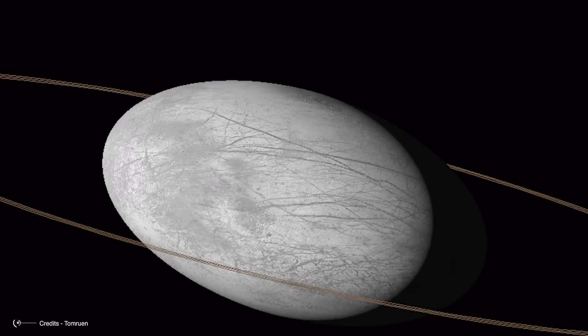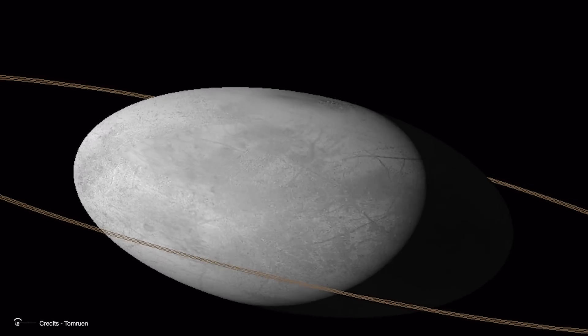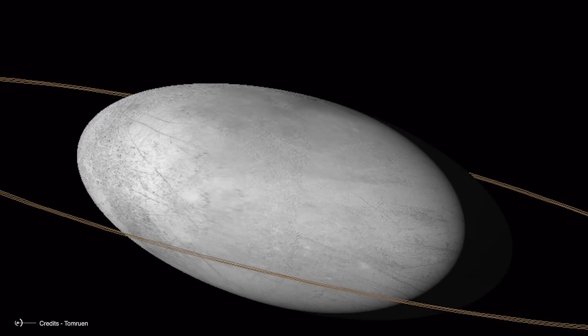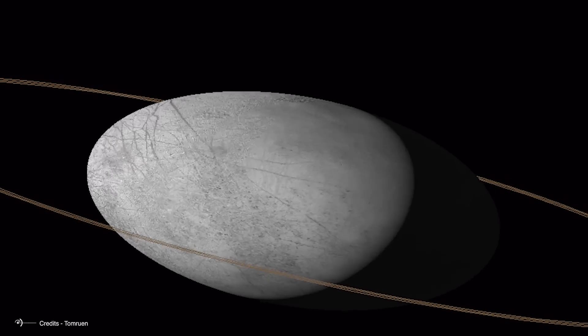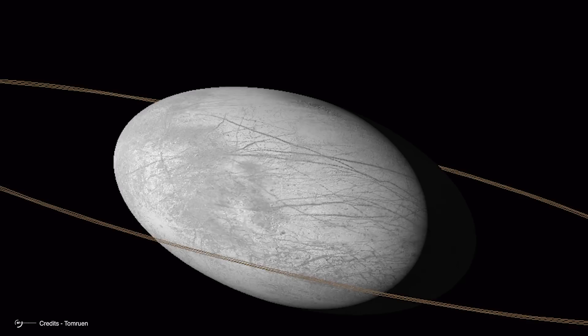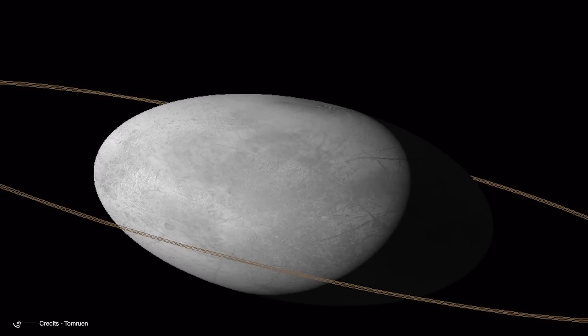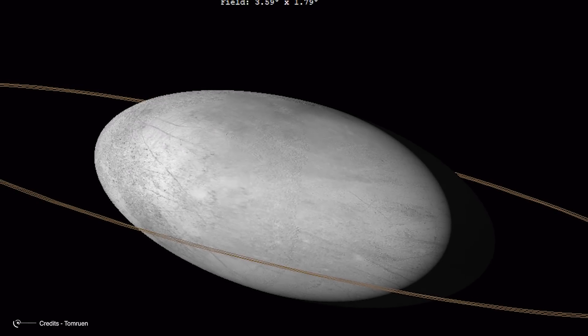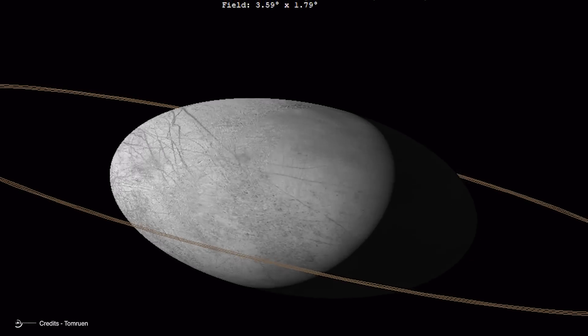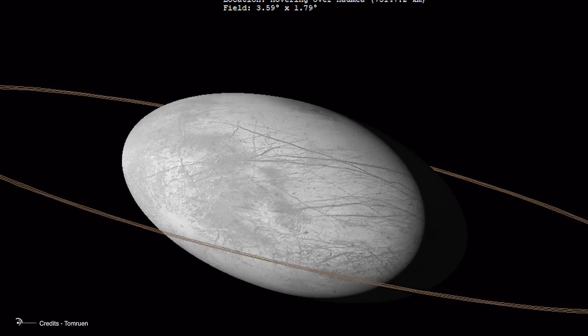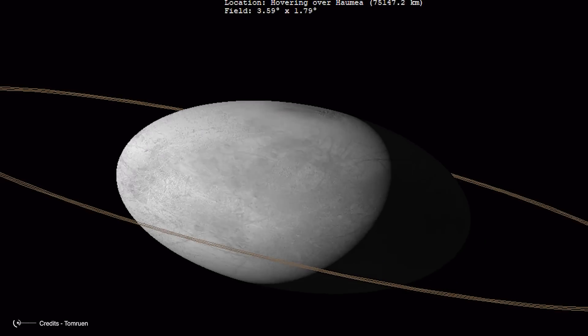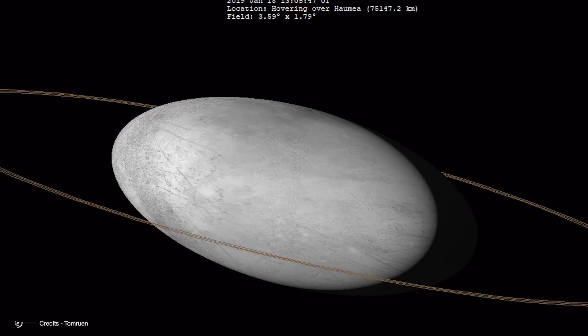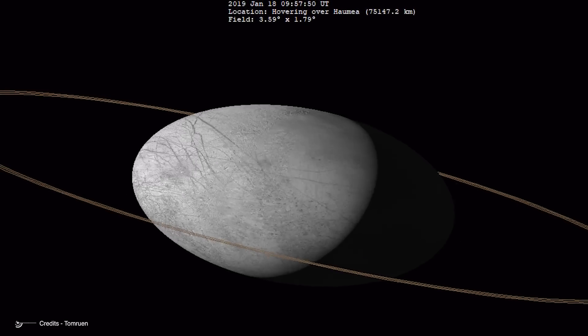The discovery of a ring around Haumea, a body very distant from the Sun in a completely different dynamical class, much larger than Chariklo and Chiron, possessing a pair of satellites and with the strange triaxial shape, on the other hand, raises many questions.